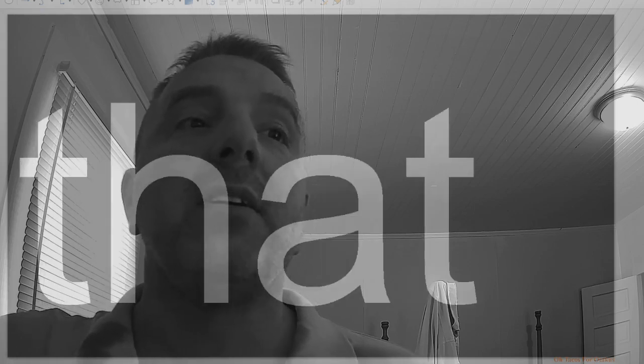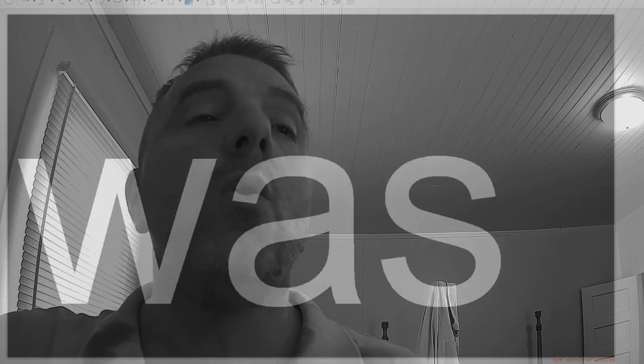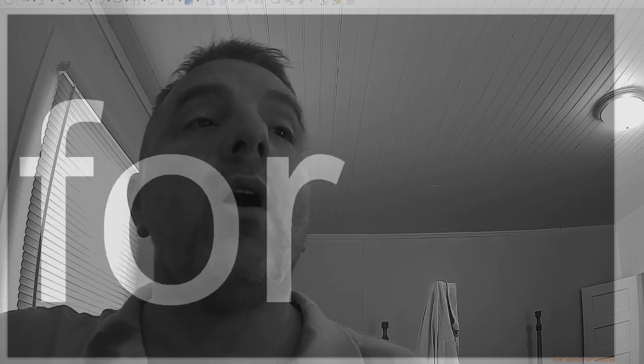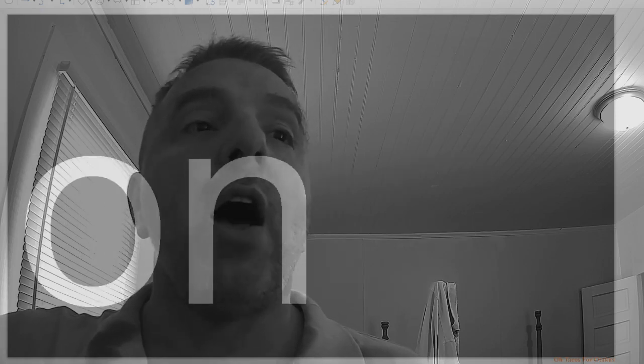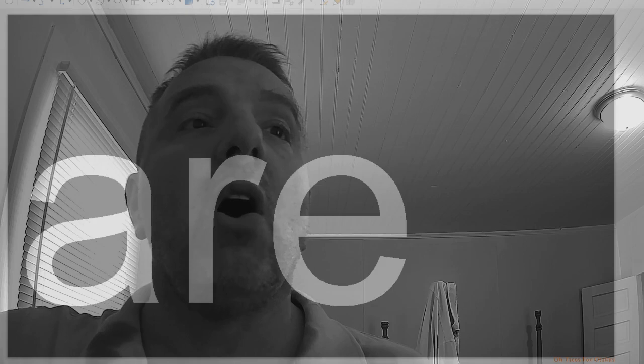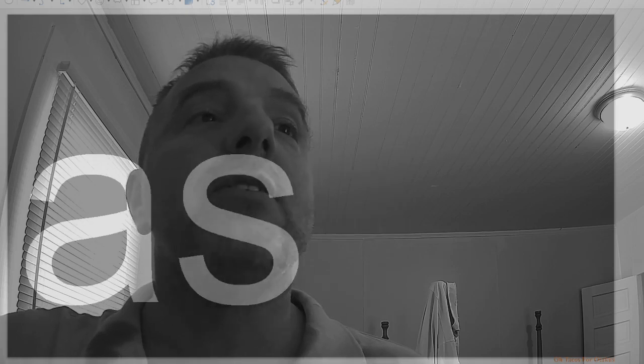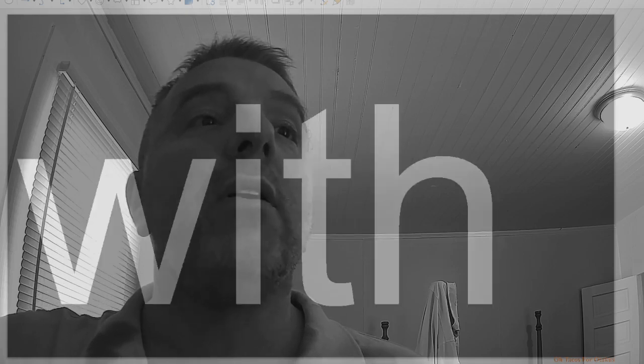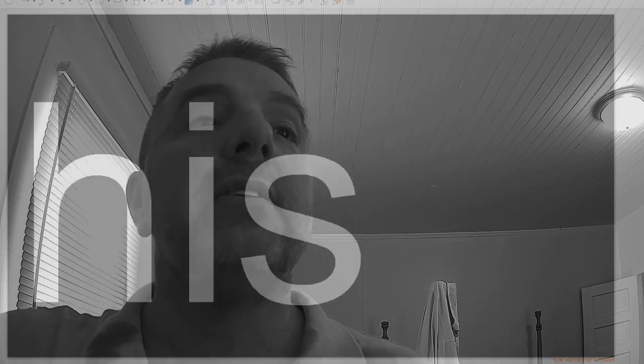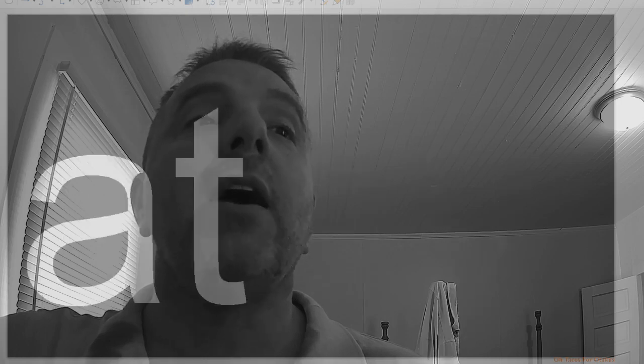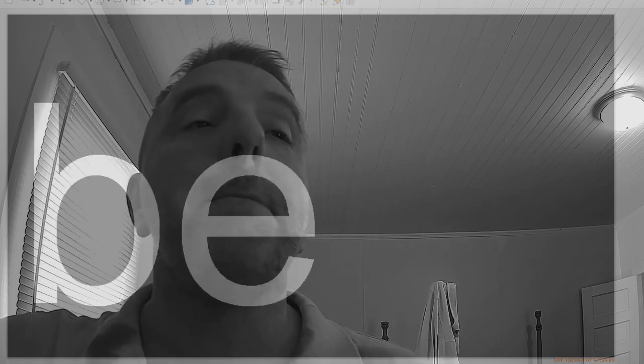That, it, he, was, for, on, are, as, with, his, they, I, at.